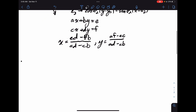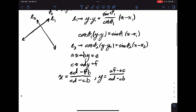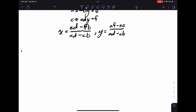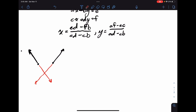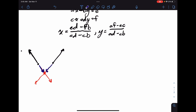Since we have rays, not full lines, we need to check if the intersection point is valid. We construct rays from each starting point to the computed intersection point and check if the angles of these constructed rays match the original ray directions. If they don't match, there is no valid intersection. If they do, that intersection point is the answer.